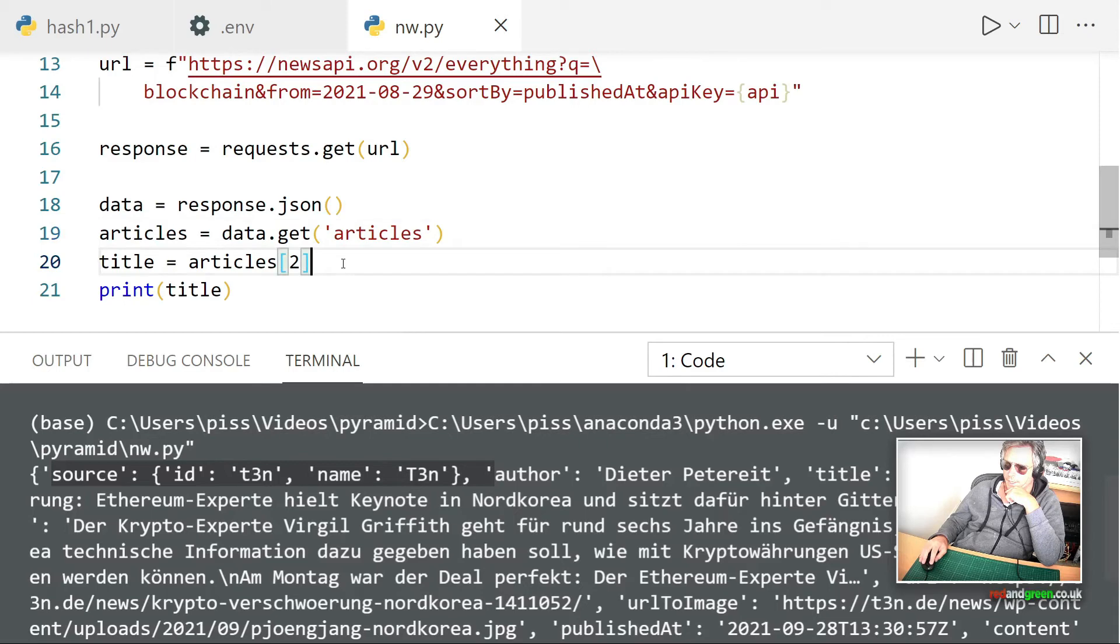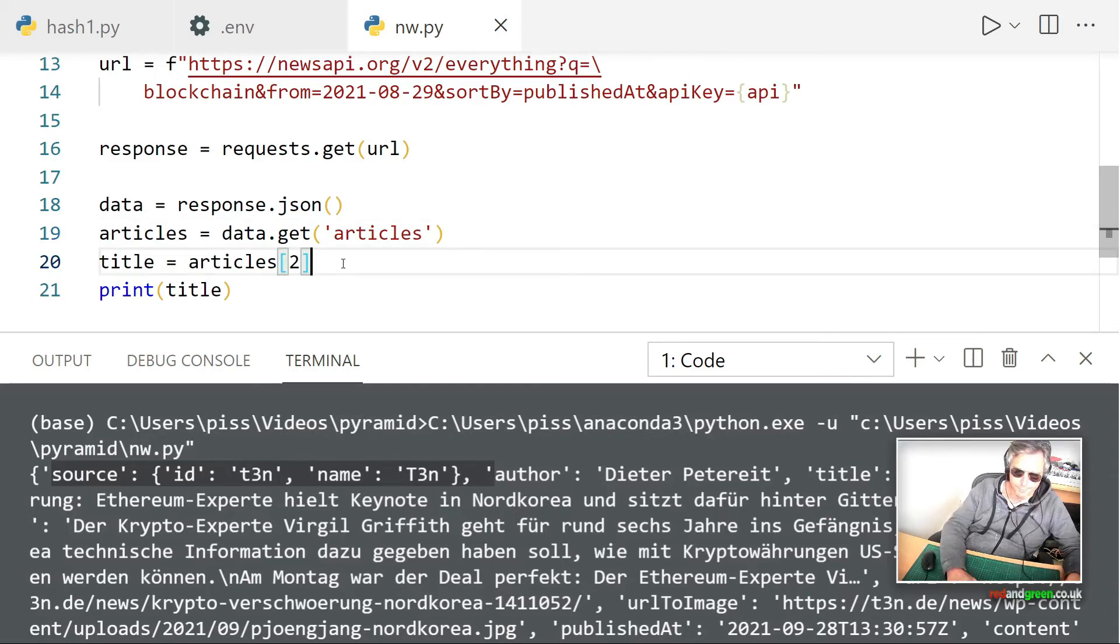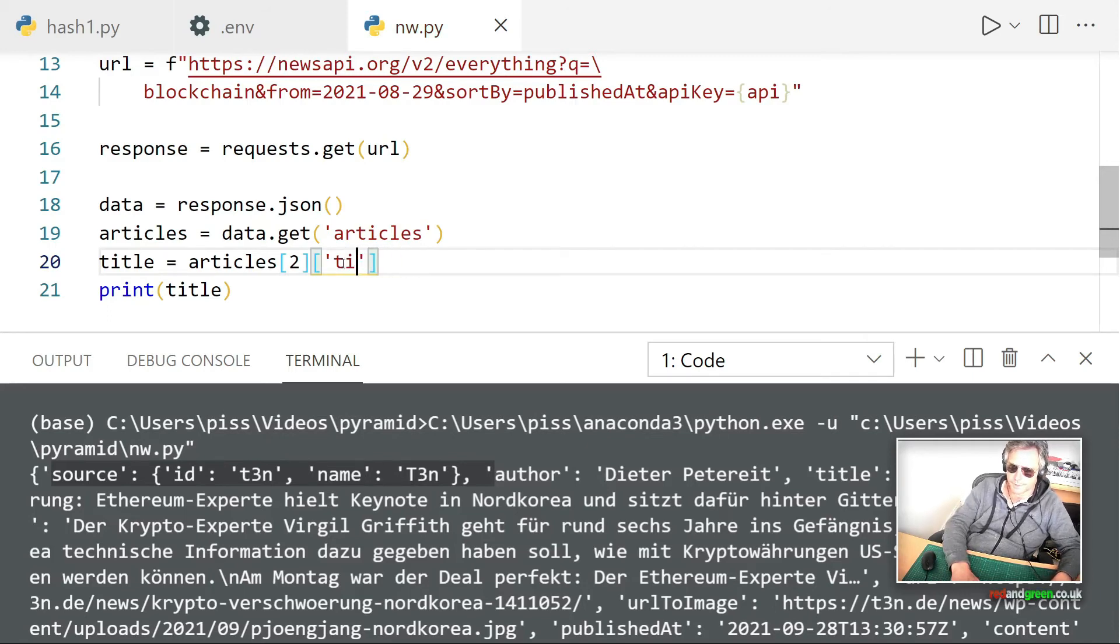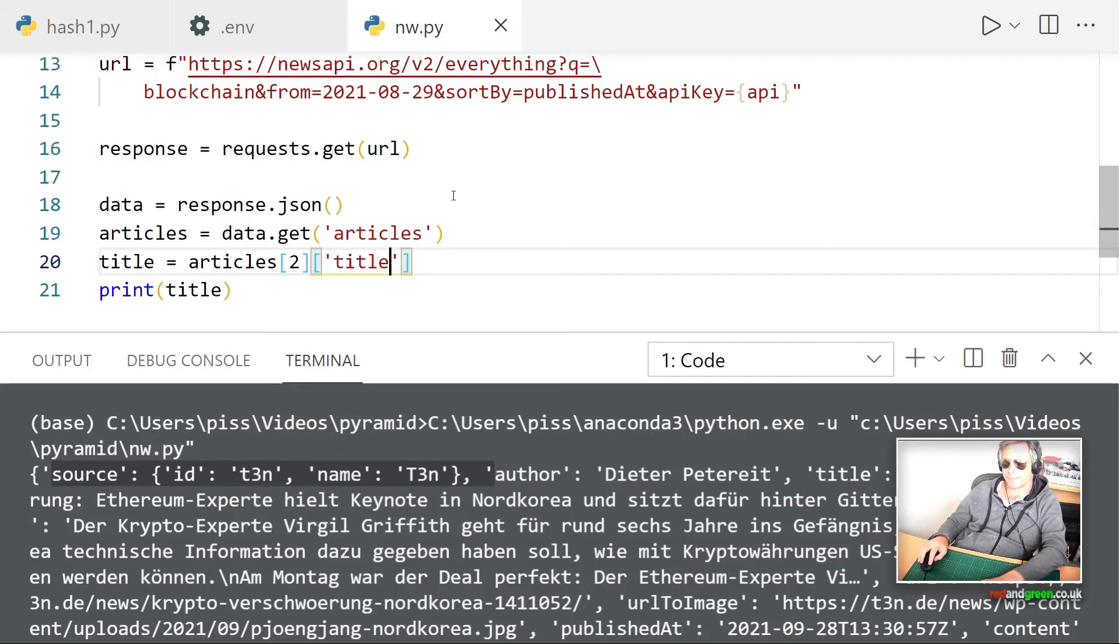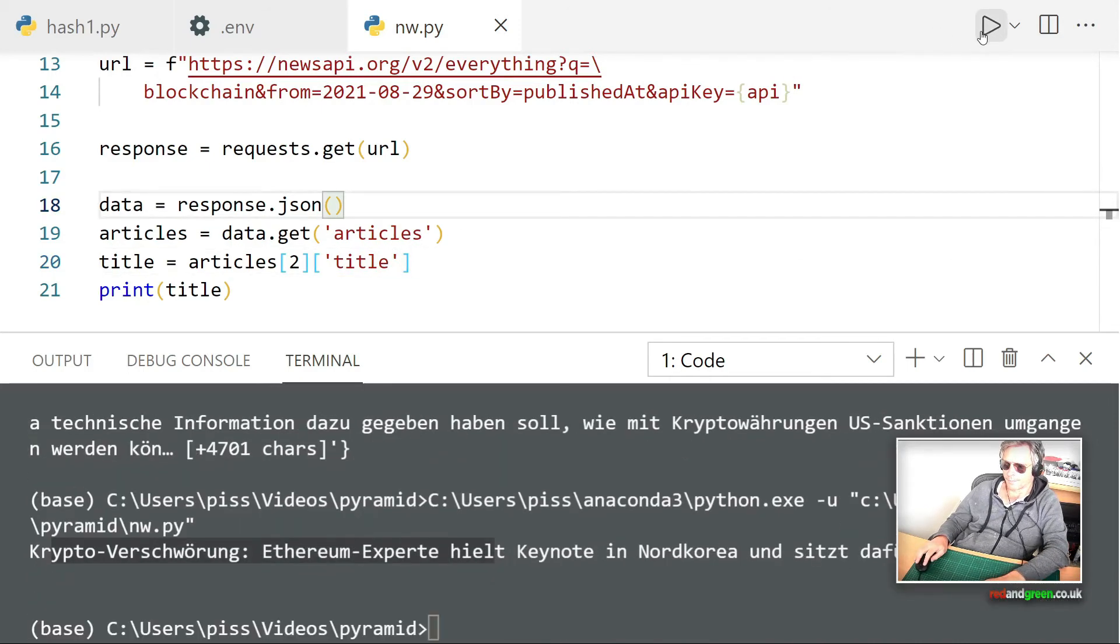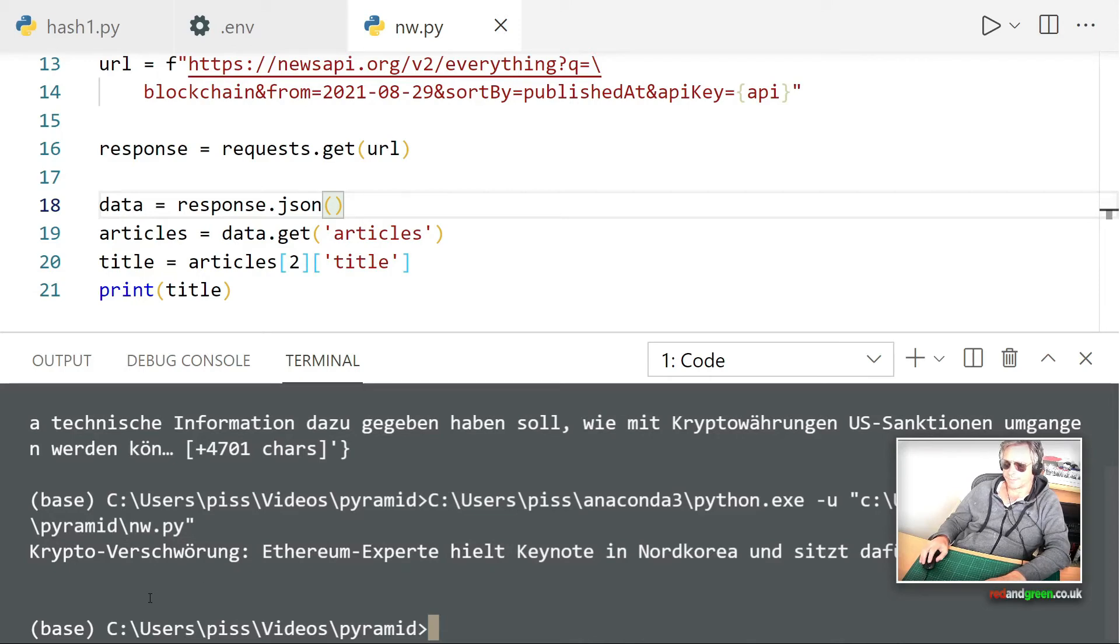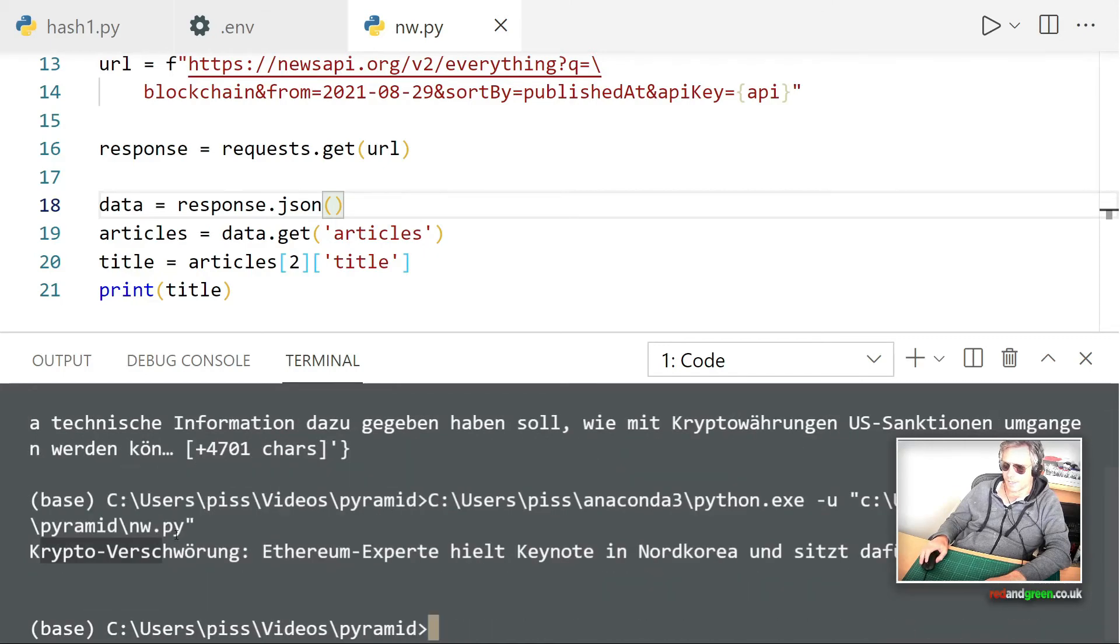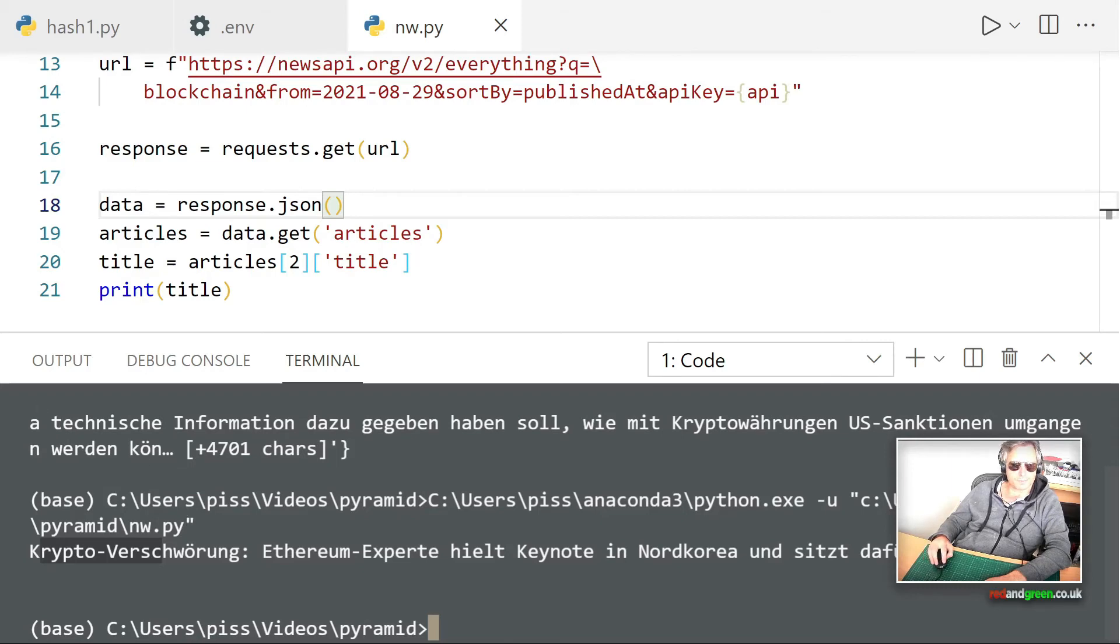And then title. Oh, there we go. So that's got us one title. Now instead of just getting one title, we had hundreds of results, didn't we? So what we need to do is actually iterate through all of the articles and get all of the titles.